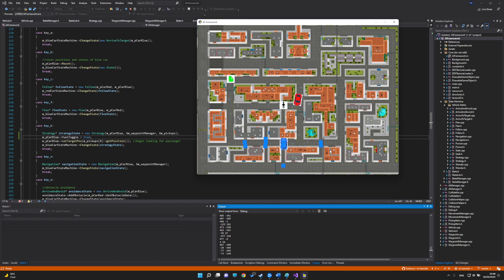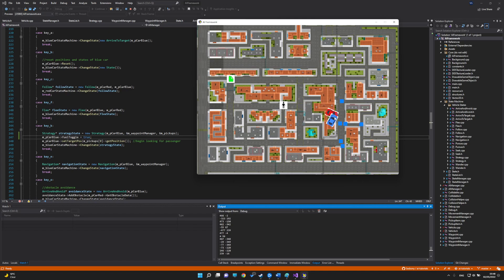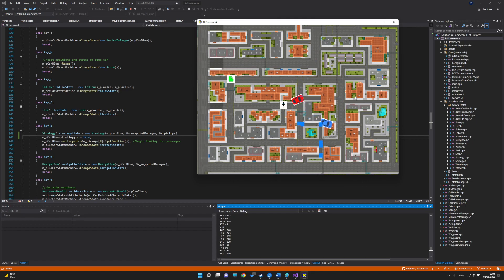We have the pursue behavior where the red car will actually see a position in the future of the blue car and seek to that position.